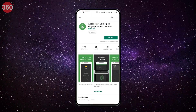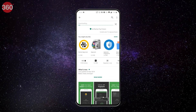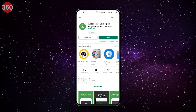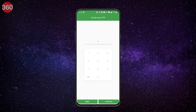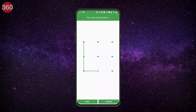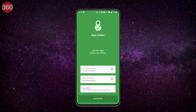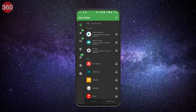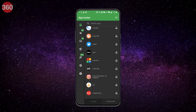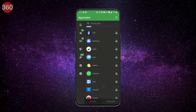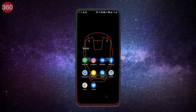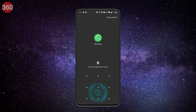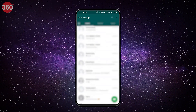First, go to the Google Play Store and download AppLocker — the link will be added in the description below. Set up the app by following the prompts. Once it is set up, you can choose what apps you want to lock. Let's select WhatsApp. Now whenever you open WhatsApp, it will ask you for your PIN, pattern, or fingerprint authentication.